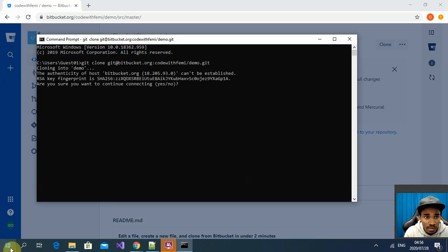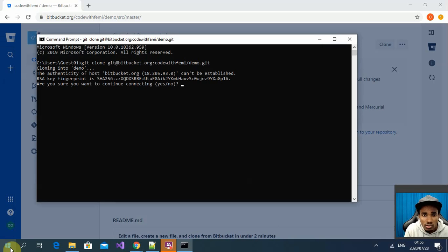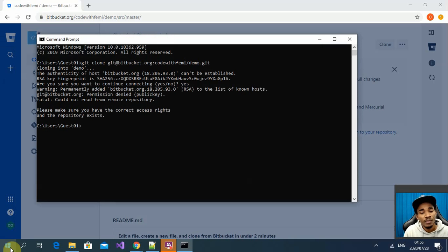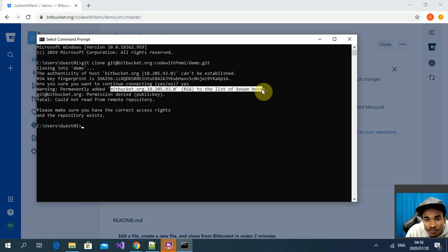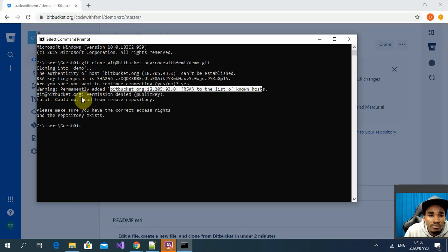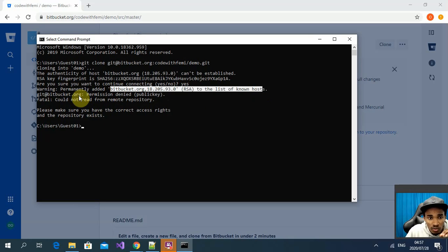I copy the SSH clone URL and try to clone it on my local machine. The repository name is 'demo.' You can see it says there's a host my local machine doesn't know. I say yes to add it as a known host, but I'm still denied permission because I haven't set up SSH for the connection between Bitbucket and my local machine.